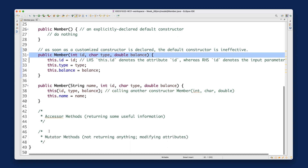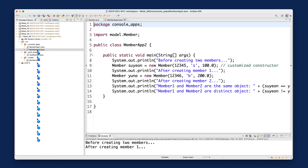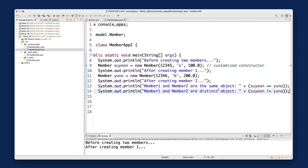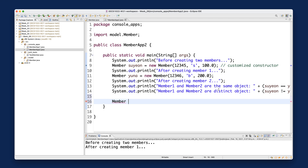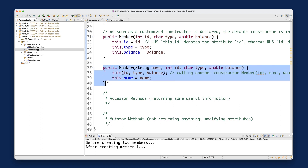Let me trace this quickly. I'll go to MemberApp2, extend it a bit, and create a member called 'ga' using: `new Member("ga", 12358 9, 'g', 300.0)`. This compiles, confirming we are correctly calling the third version of the customized constructor.